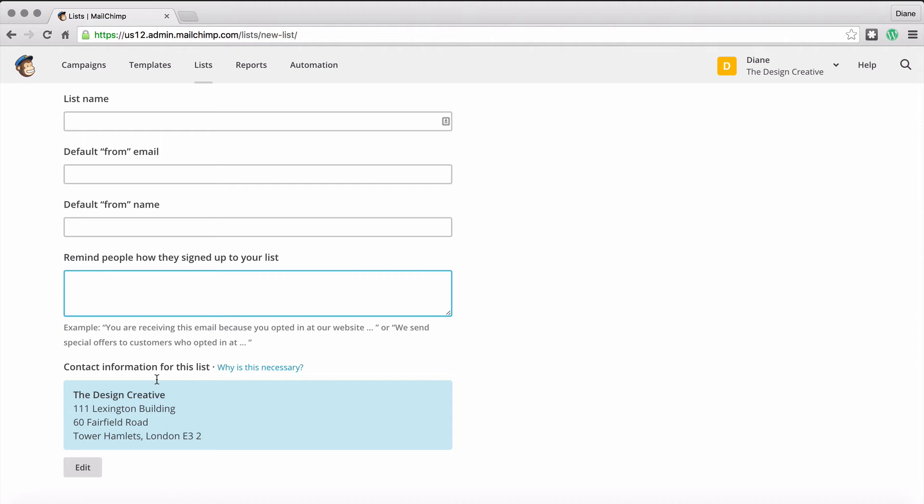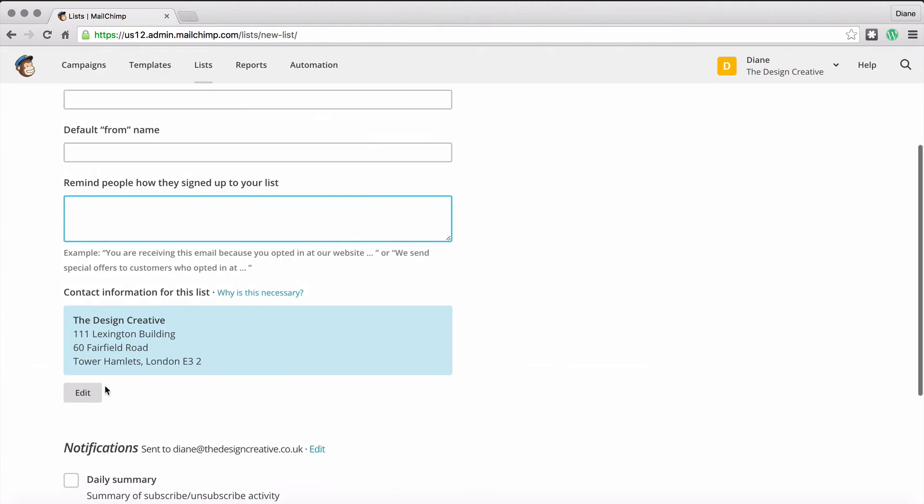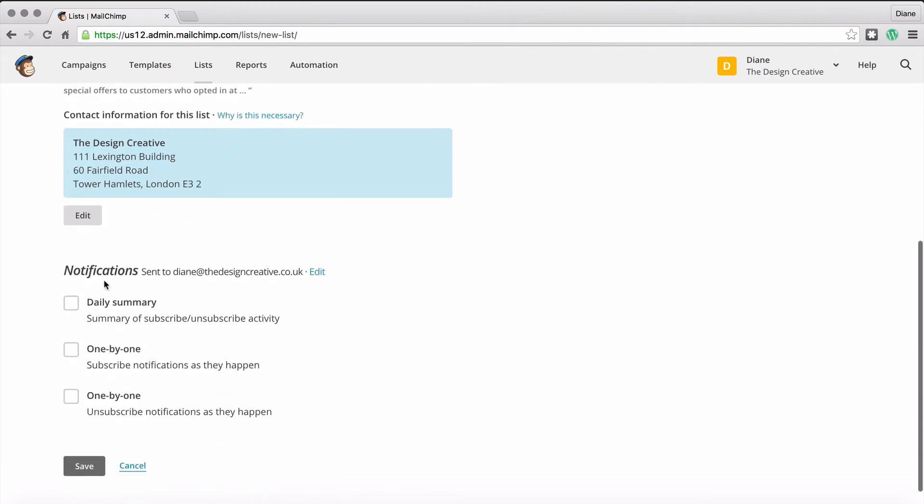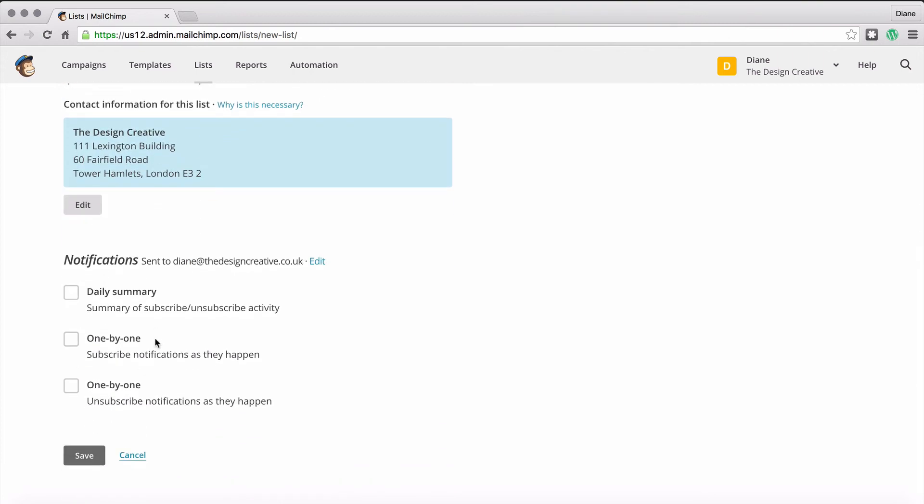Also, what you have down at the bottom is notifications, so you can decide whether you want to get a list at the end of the day to say this is how many people subscribed and this is how many people unsubscribed, or you can just have them done one by one.